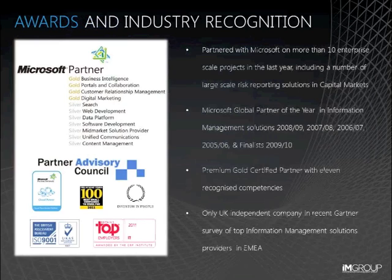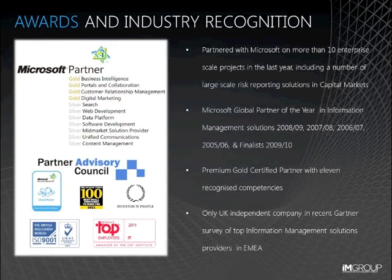We have very strong vendor relationships, not least with Microsoft, who have recognised our innovation and ability to deliver real business value to our customers by awarding us their Global Information Management Partner of the Year award for four years running.